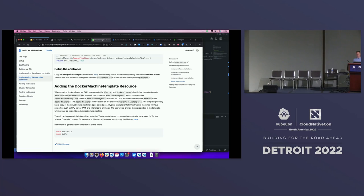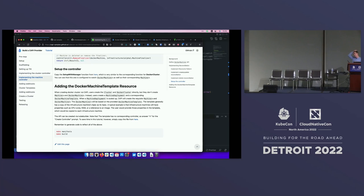The last thing is the Docker machine template. It's a new CRD that points to the spec of the Docker machine. That way Cappy knows how to create Docker machines when it needs to. For cloud providers it might have things like number of CPU cores, amount of RAM — properties you want each specific machine to have.